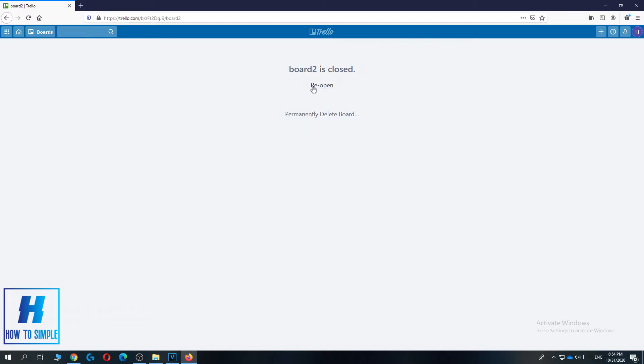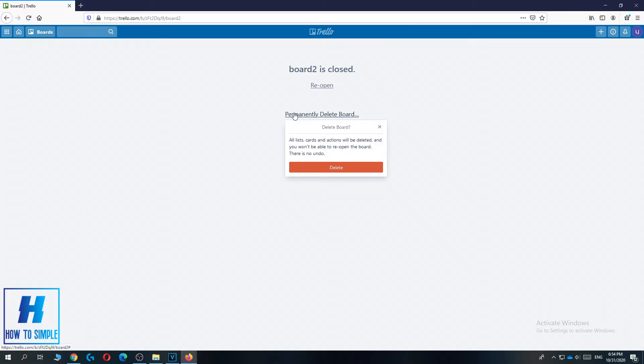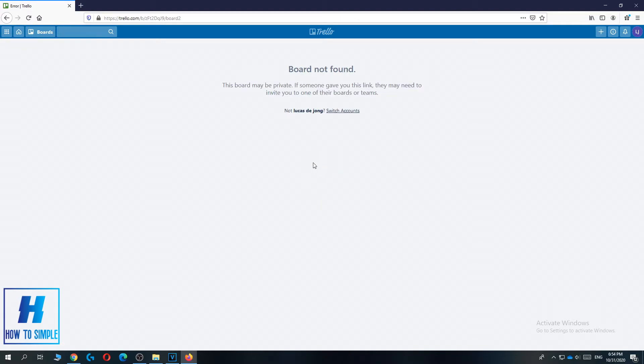Now you can hit reopen or permanently delete it. We want to permanently delete it, so hit delete.